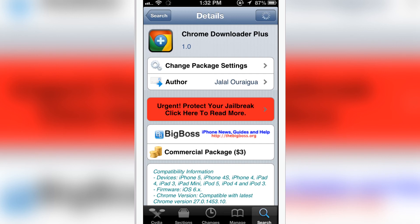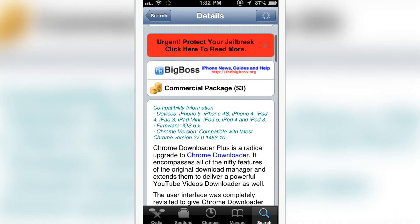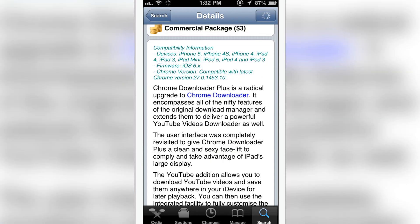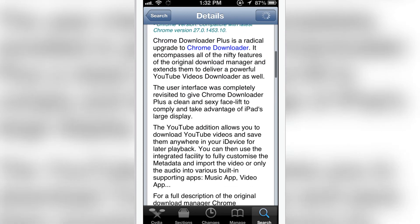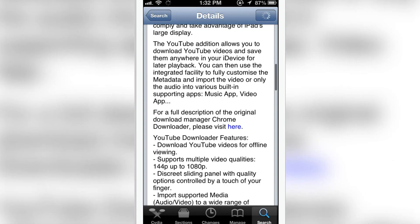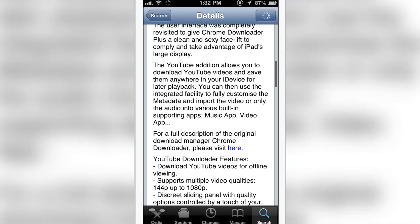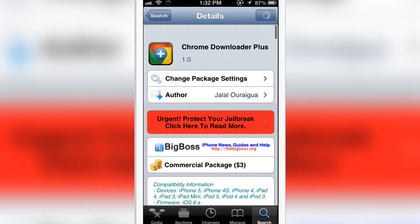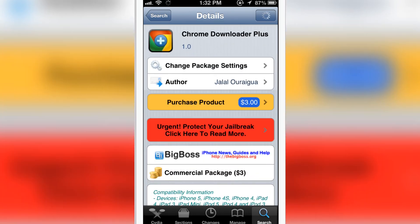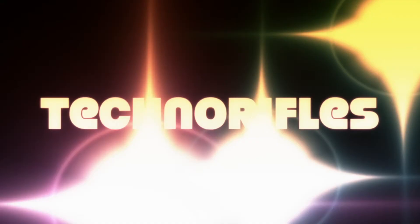It is compatible with the devices: iPhone 5, 4S, 4, iPad 3, Mini, iPod 5, 4, 3, and the firmware iOS 6. Compatible with the latest Chrome version. So check me down in the comment section about Chrome Download Plus. This is Neri, I'm checking out iPhone.